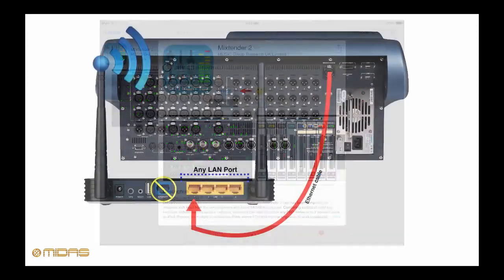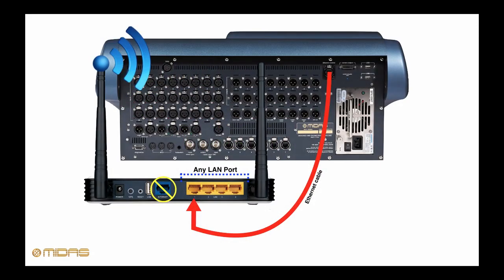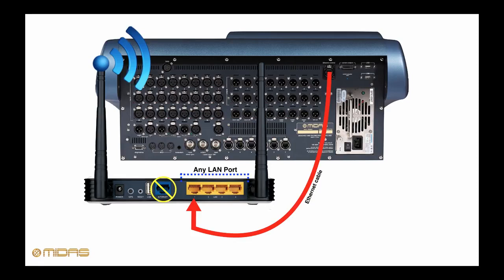After the installation is complete, we'll now connect the wireless router to the console. The connections are simple: using a standard Cat5 Ethernet cable, come out of the Ethernet control port on the Pro Series console and into any of the LAN ports on your router, say port one.